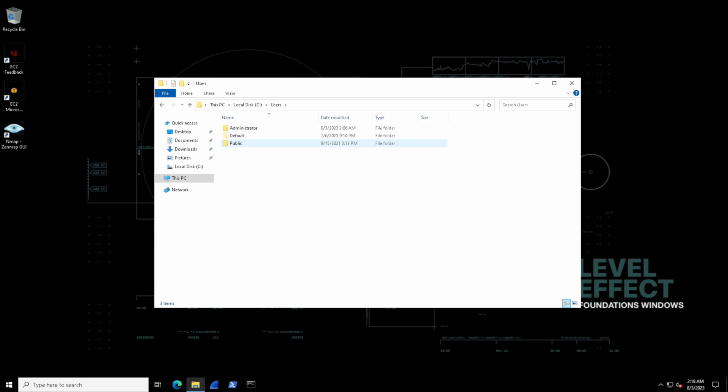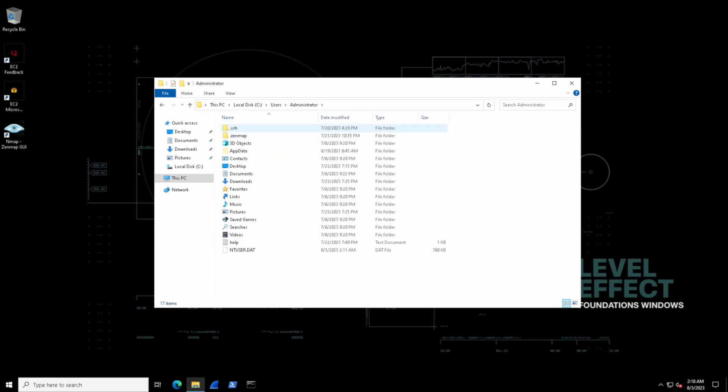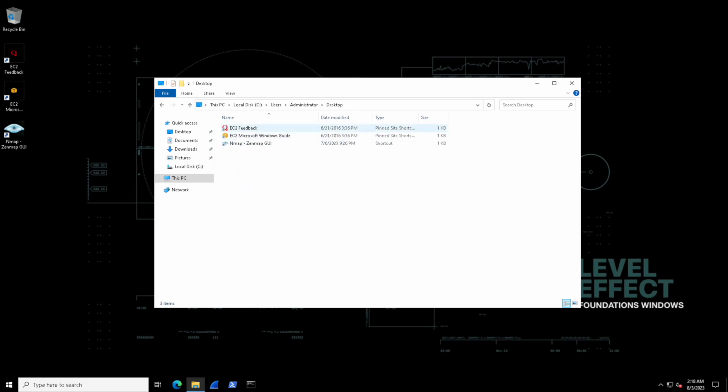Let's check one of them out and administrator sounds good, right? Inside of here, we can see all of the administrators folders and files. Let's double click the desktop. And hey, that's our desktop.